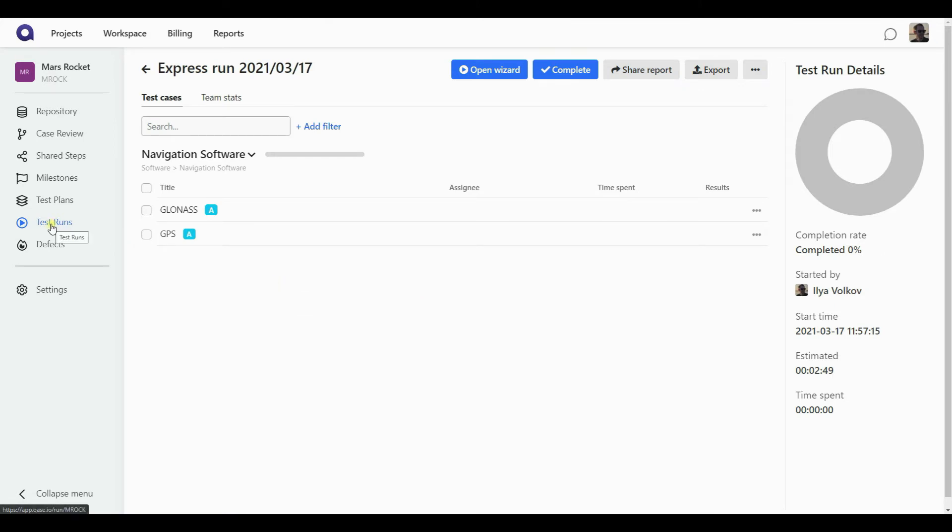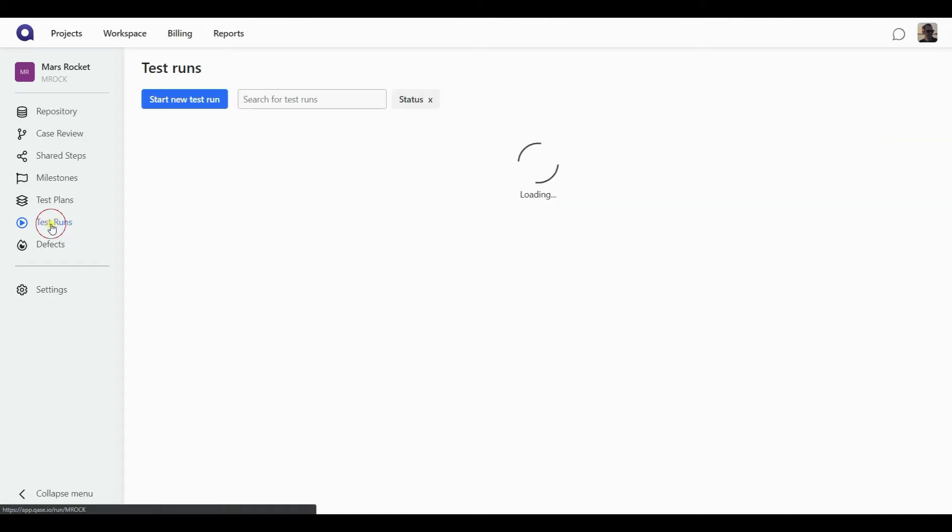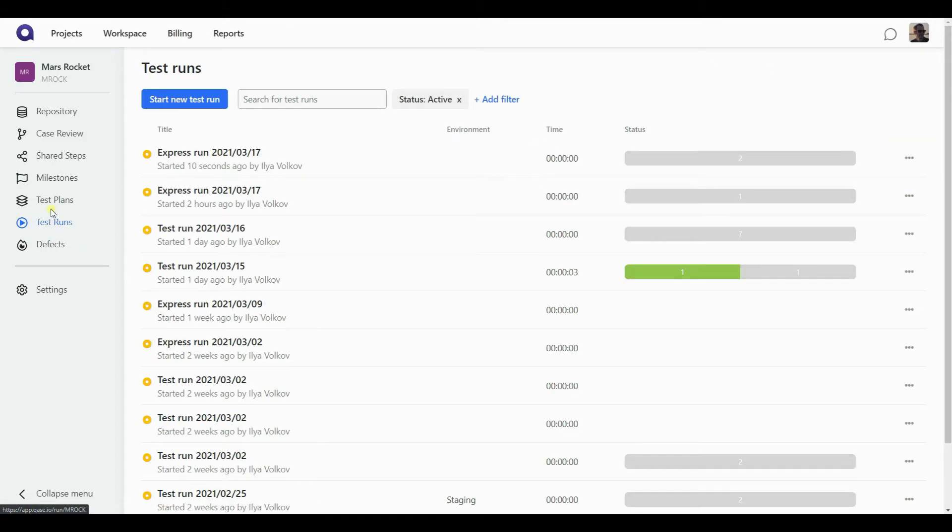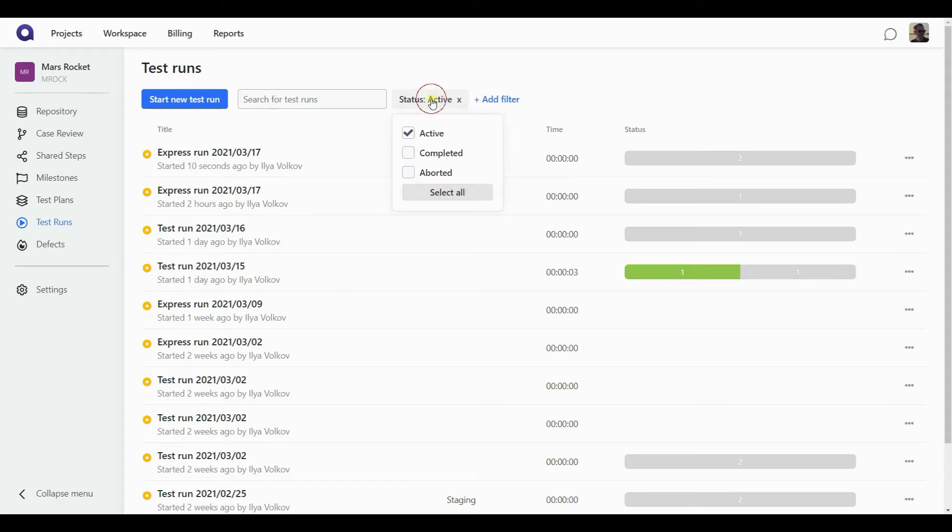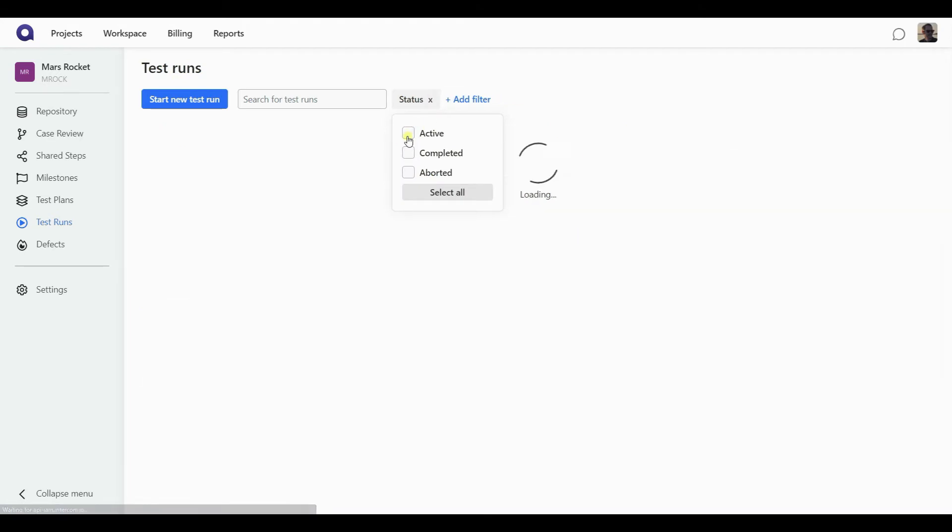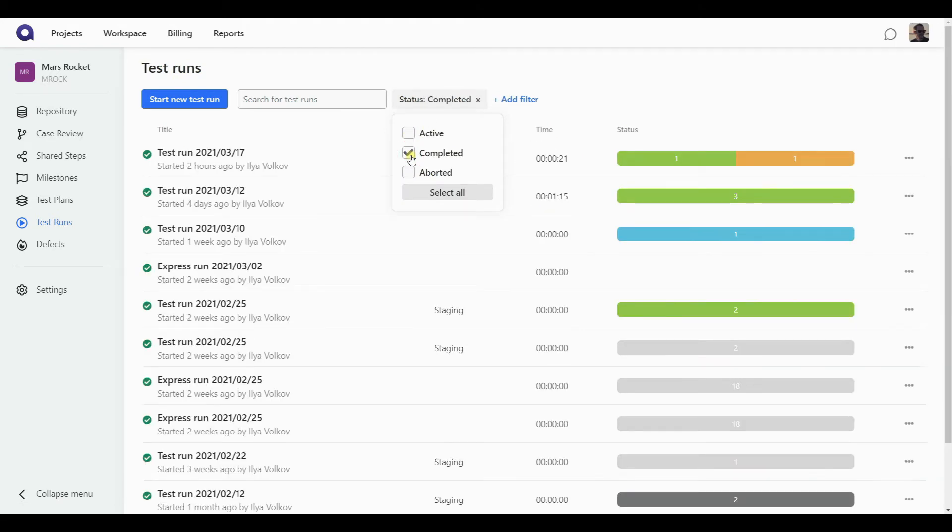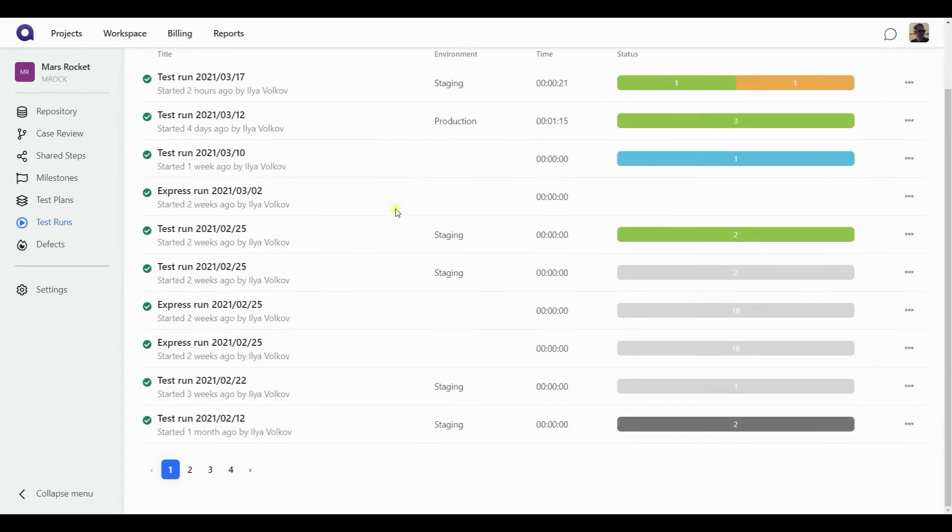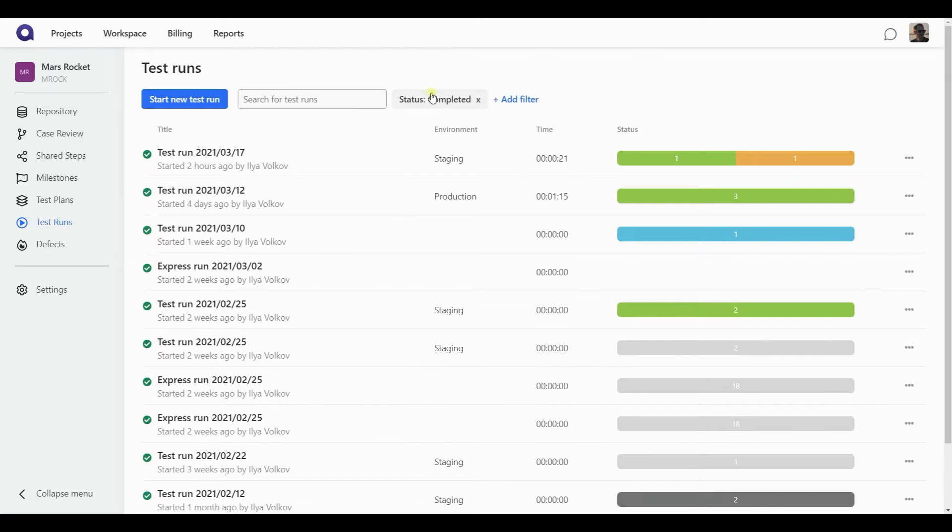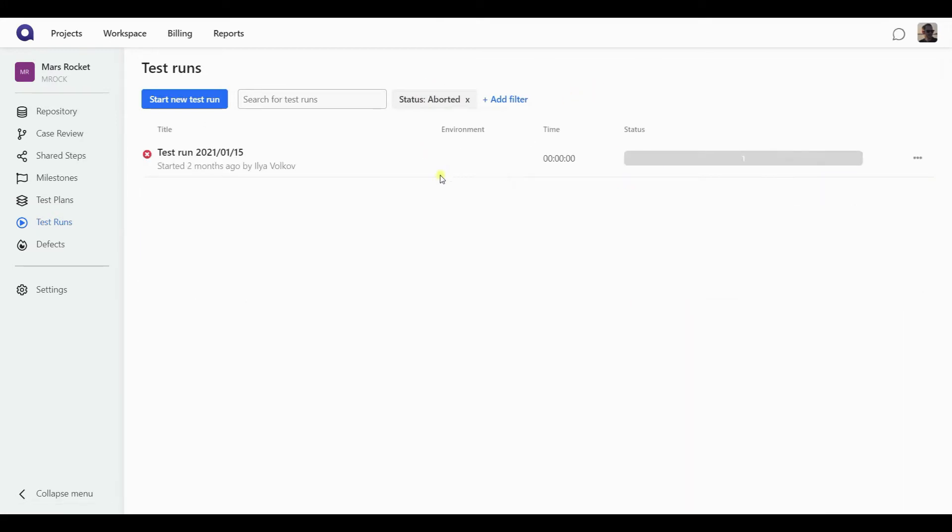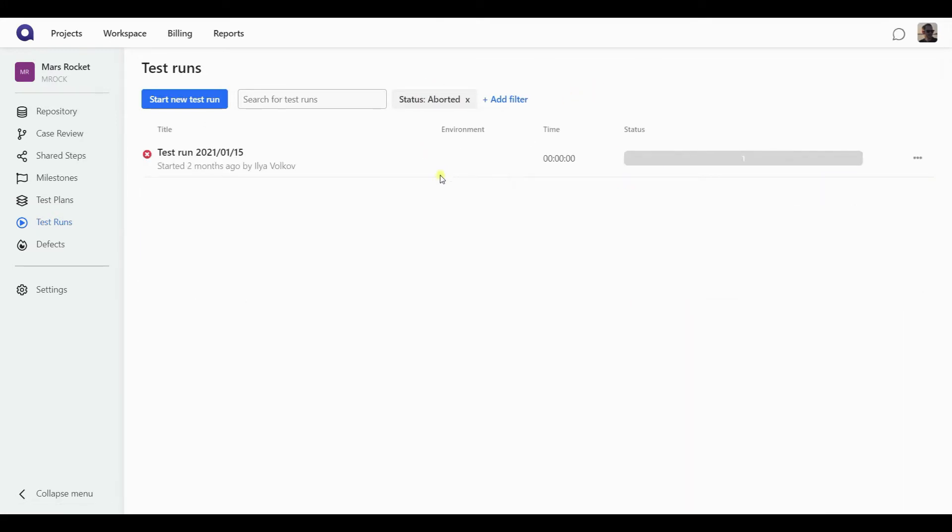Now let's go back to another method of creating a test run. And this is done through the test run section. This section shows you all the different test runs you have in the system currently. By default, it shows you the active ones, the ones that have not been completed or aborted, but you can change the filter parameters to look up maybe the completed ones to see how you've been performing before, or the ones you have aborted to understand what were the reasons for that.